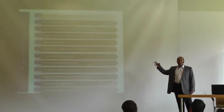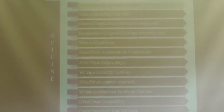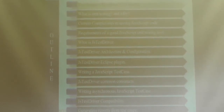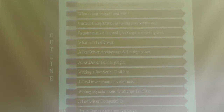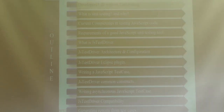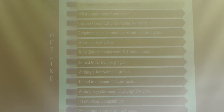Let's see our agenda today. The first part of this presentation is about what is unit testing and why we need it. The second part talks about the current complexities in testing JavaScript applications and why it is different from testing normal Java applications. The last part covers one of the most efficient JavaScript unit testing tools, which is JSTD.